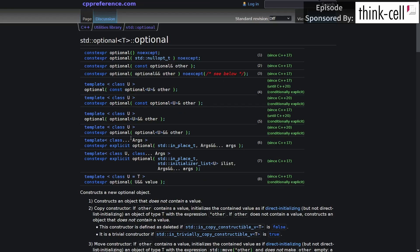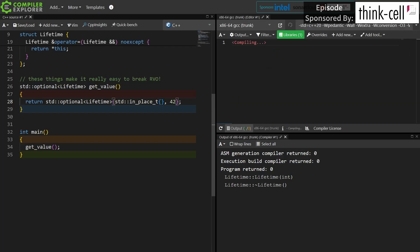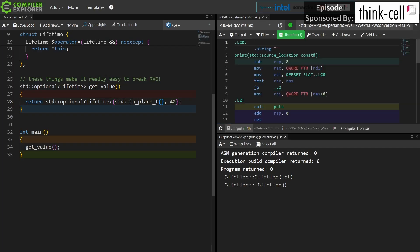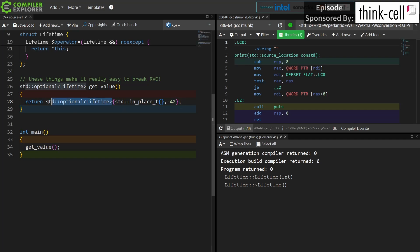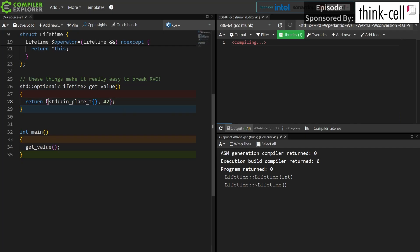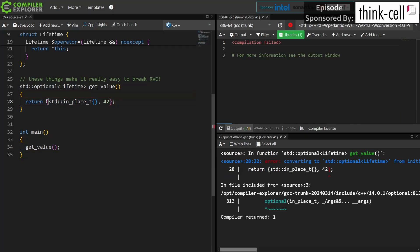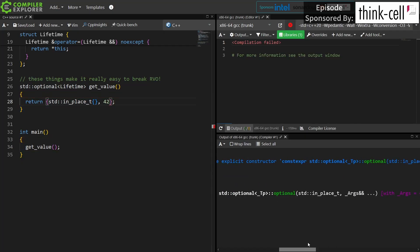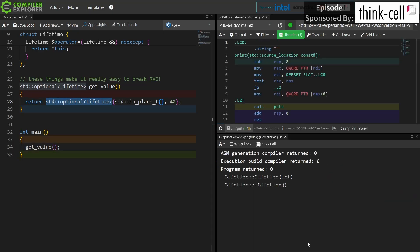So this is an option. We can do this. We can also do the version that takes an in_place_t, so let's go ahead and try that. Now I am explicitly telling the library that I want to construct this thing in place, and I want to do that by calling the constructor for lifetime that takes an integral. Can I now do this in the braced initialization? I still cannot because this is an explicit constructor that takes the in_place_t. It appears that some version of this is the thing that we are stuck with.